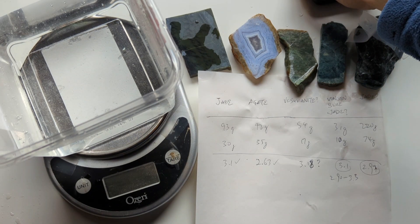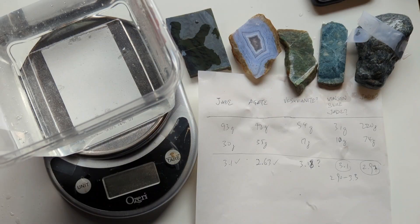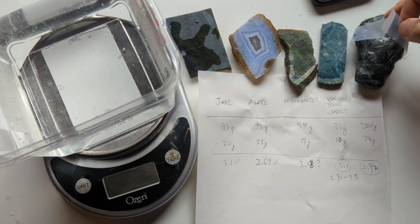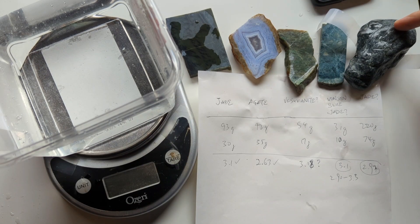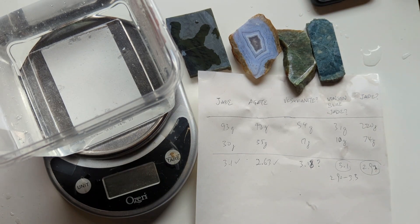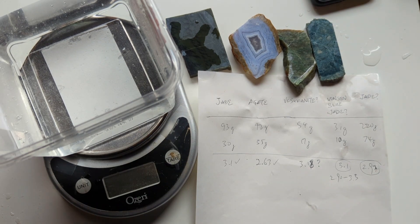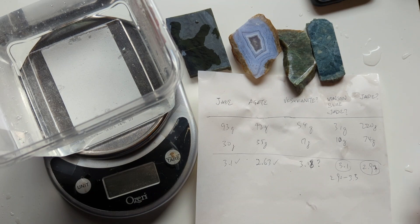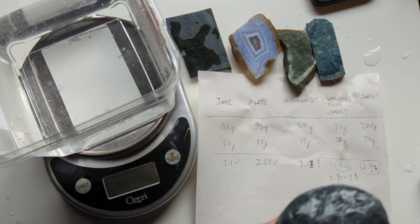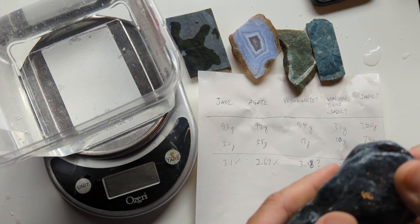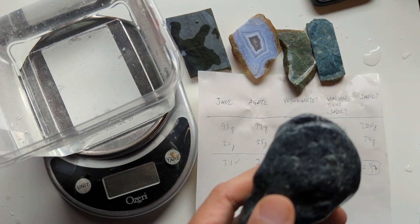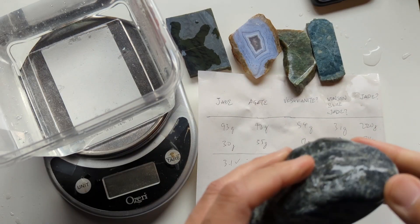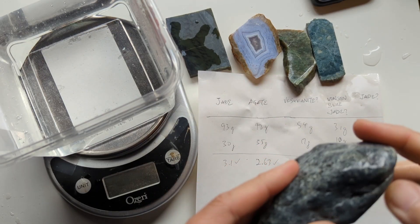But you know what? There's also the scratch test, right? And before I shot this video, I actually tested this jade pebble with a steel knife, and I found that I was actually able to scratch it. So I think it's not actually hard enough to be jade, even though its specific gravity appears to be in the right ballpark.